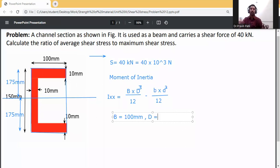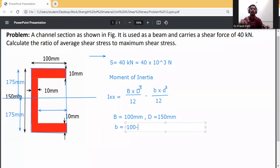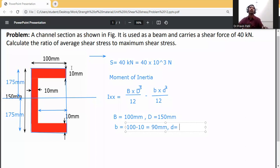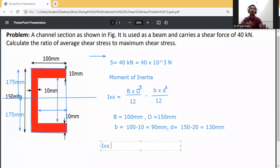Capital D is equal to 150 mm. Small b is equal to 100 minus 10, which equals 90 mm. Small d is equal to the overall depth minus the top and bottom flange thickness: 150 minus 10 minus 10, which is 150 minus 20, equal to 130 mm.